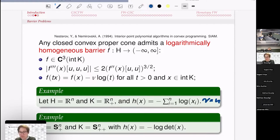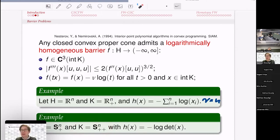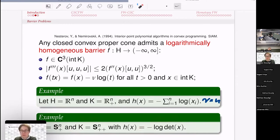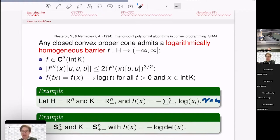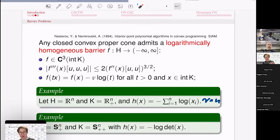Examples of logarithmically homogeneous barriers: for the non-negative orthant with non-negativity constraints, the barrier has parameter nu equal to n (the number of variables). For semi-definite programming, finding a positive semi-definite matrix, the barrier is the log-determinant function. For other geometries with sufficient symmetry, similar closed-form barriers exist and are used in interior point methods.